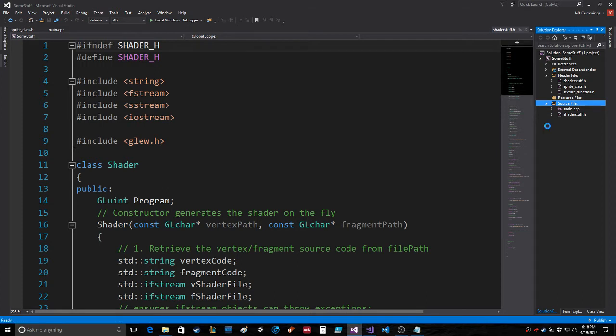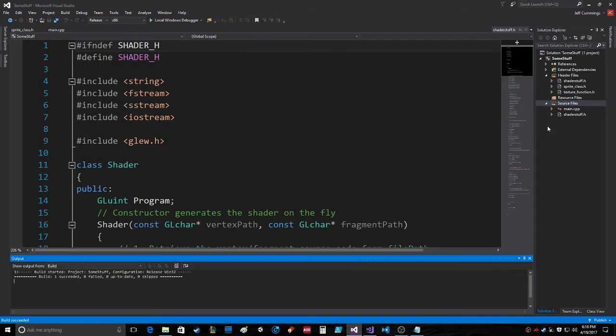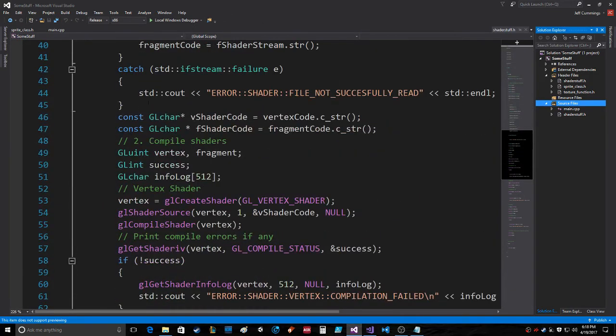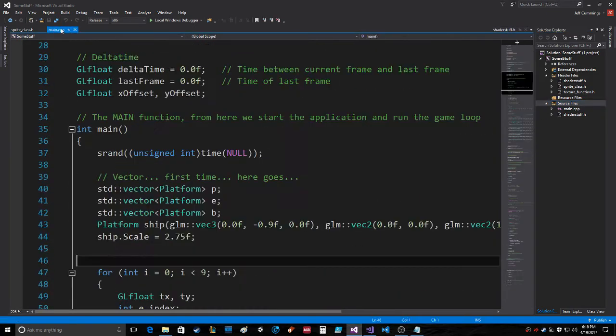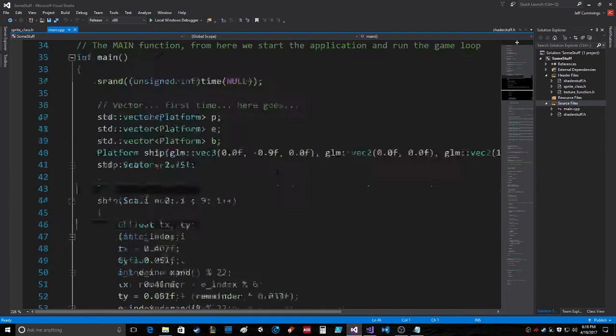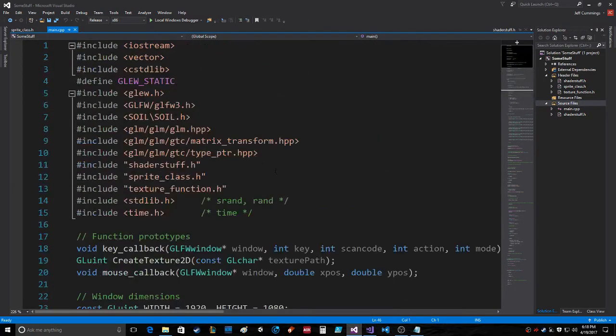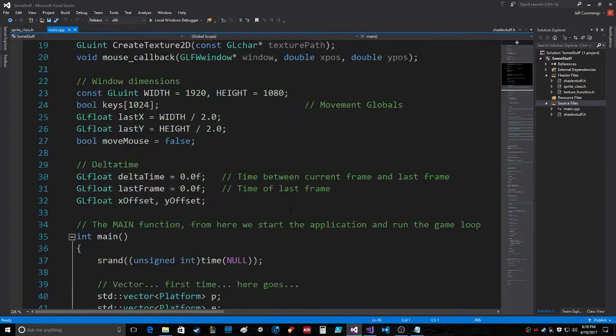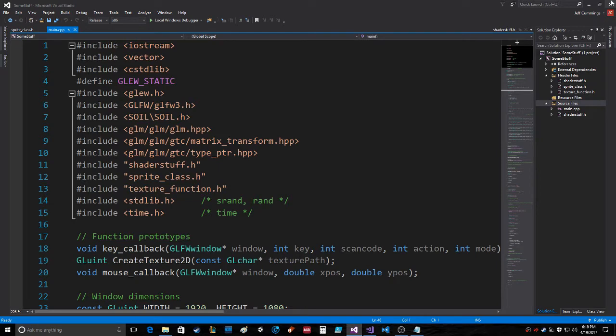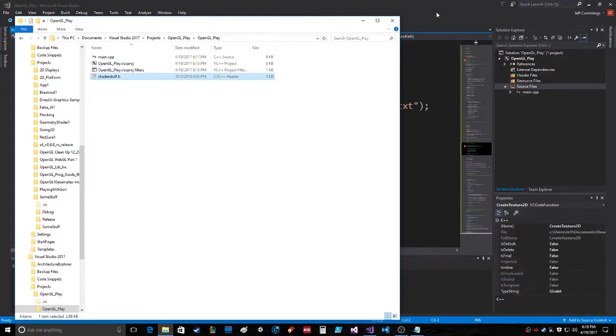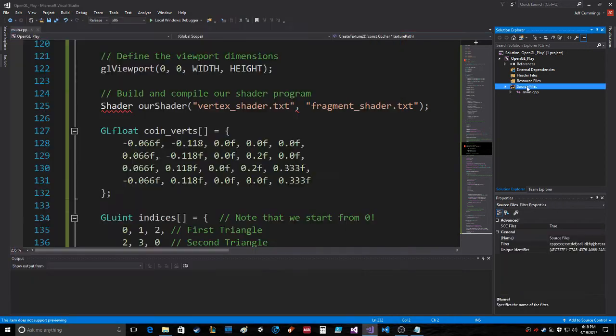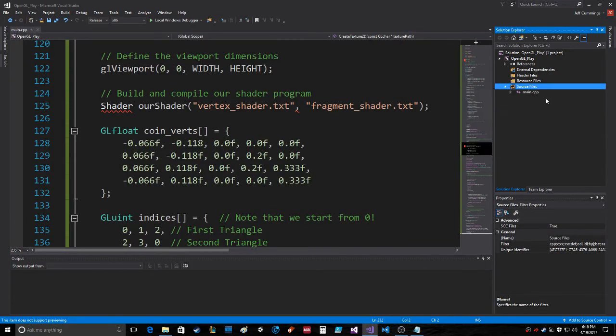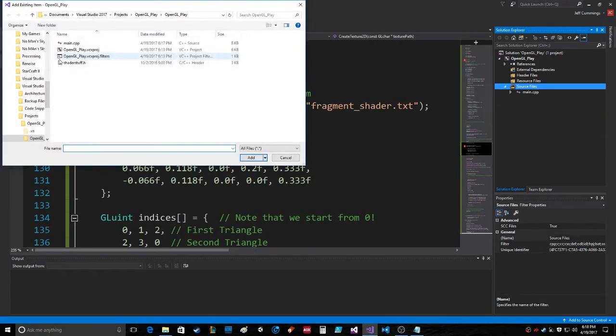I don't know, let's see if that compiles. I highly doubt that does anything, but... uses soil, old sprite class, and texture function. Oh wait, this is some stuff. Did I just mess with some stuff? I think I just messed up some stuff, but that's okay. Existing item, shader stuff.